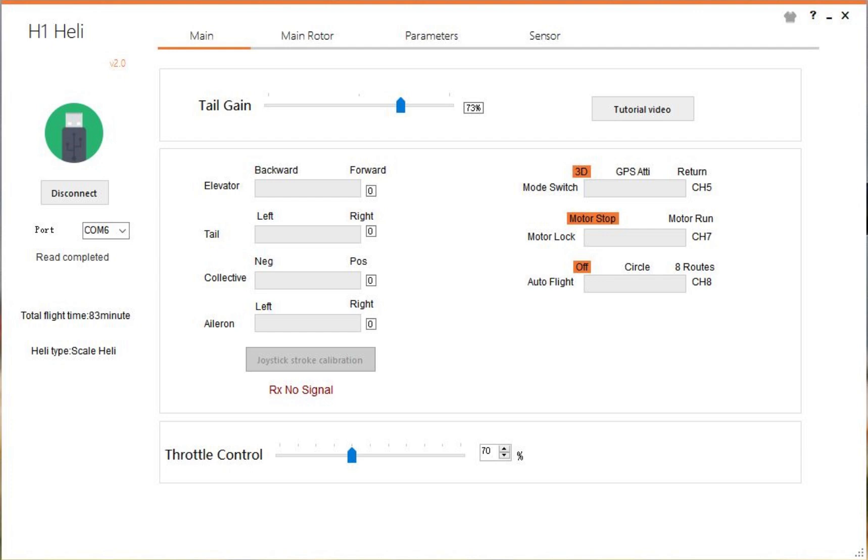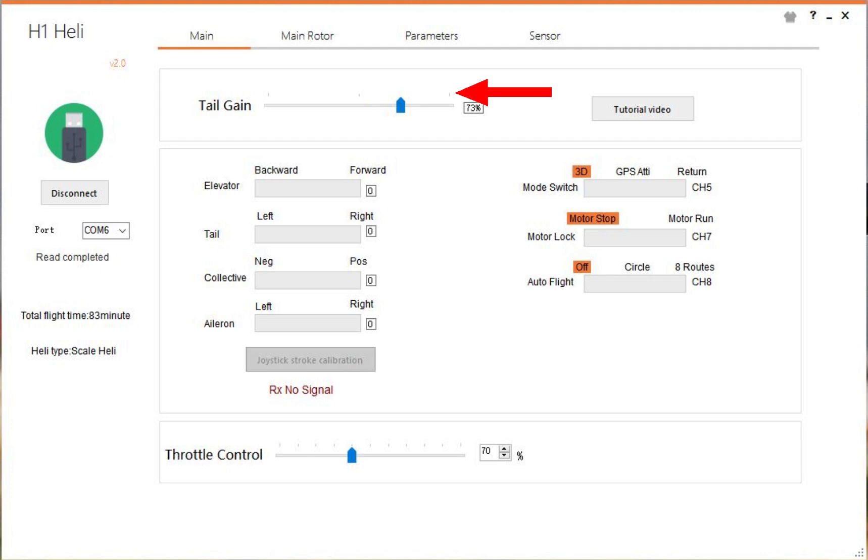The tail gain is how fast the tail reacts to cyclic input. In other words, when you go up and down on your cyclic, the helicopter's going up or coming down. This tail gain will tell the tail how locked in it needs to be. If it's set to zero for instance, the helicopter might turn around slowly while it's hovering. As you give a stick input to go up, it might turn even more. Conversely, if it's too high, let's say we've put this to 100, the tail might vibrate side to side. It'll get twitchy and you'll need to turn this down. From the factory it's 73, which seems to be good for most people.